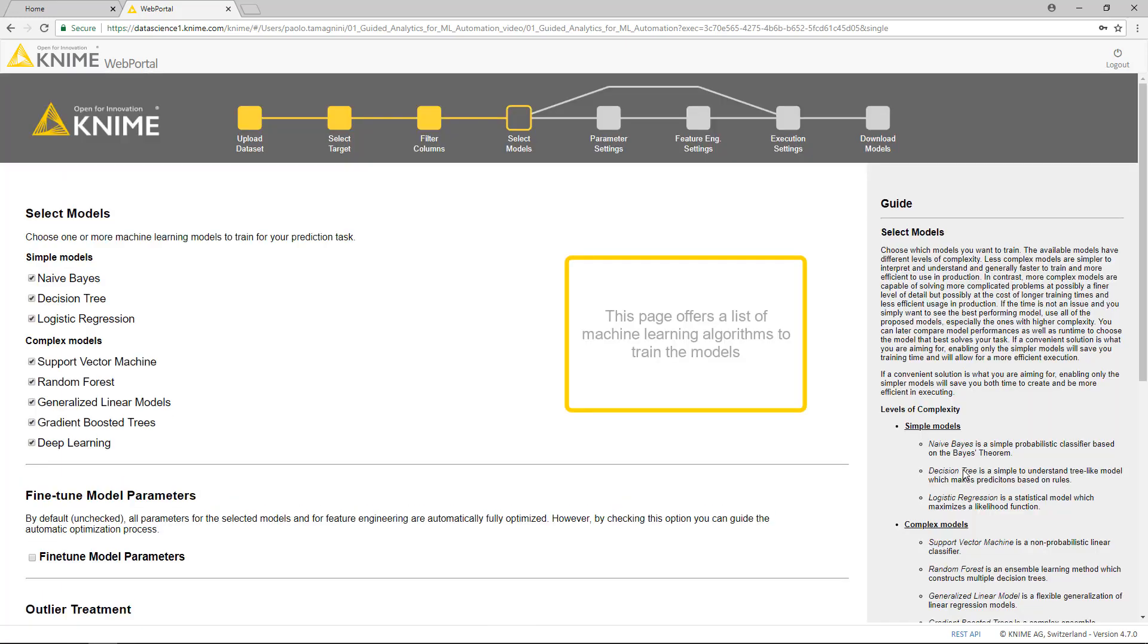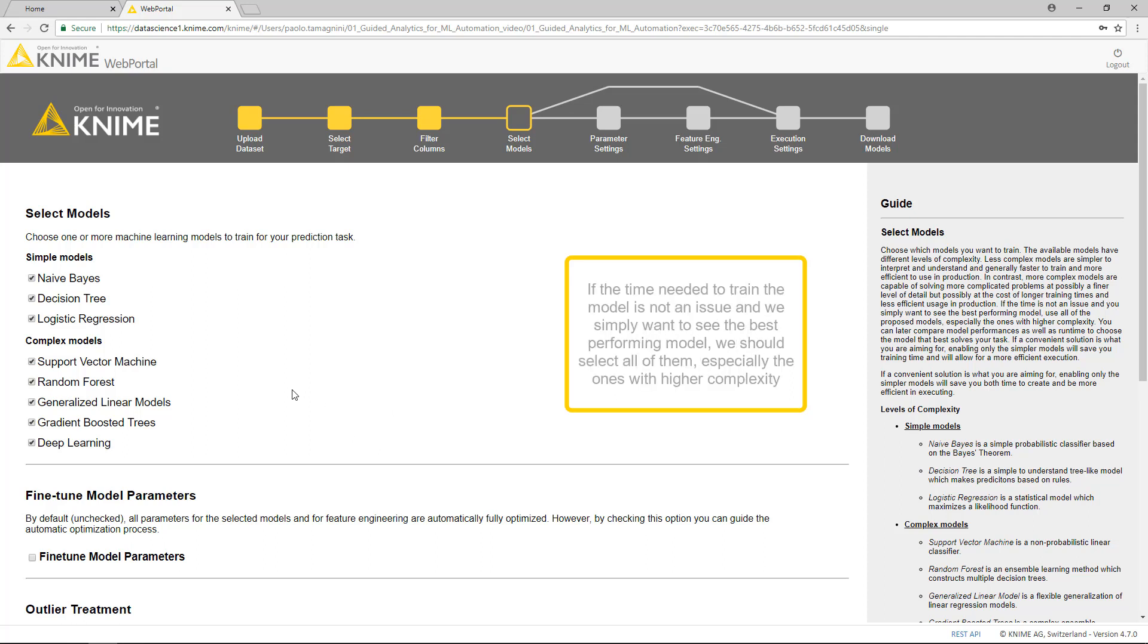This page offers a list of machine learning algorithms to train the models. The offered models have different levels of complexity. If the time needed to train the model is not an issue and we simply want to see the best performing model, we should select all of them.